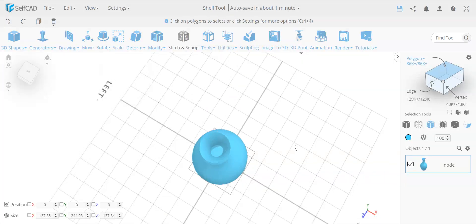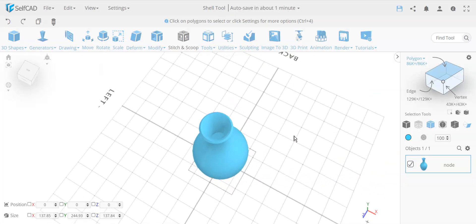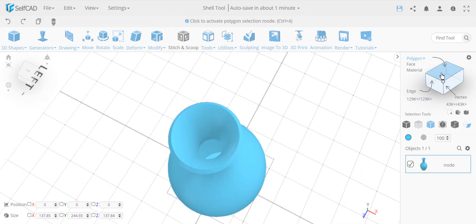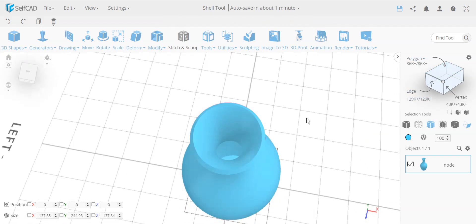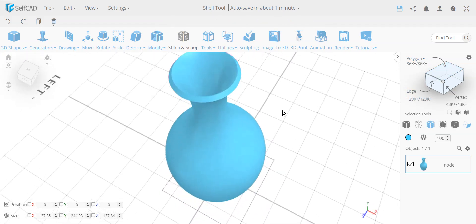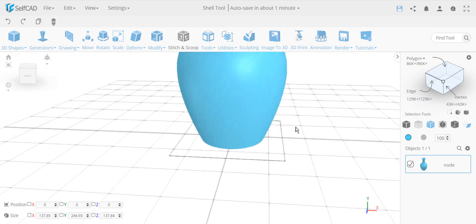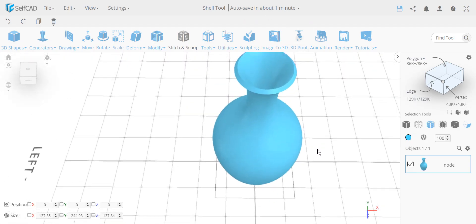And it adds even thickness, even complex objects like this has like 86,000 faces. This is relatively complex, and the thickness is added even, very nicely done.